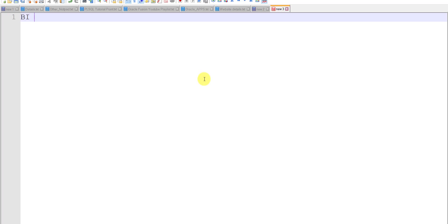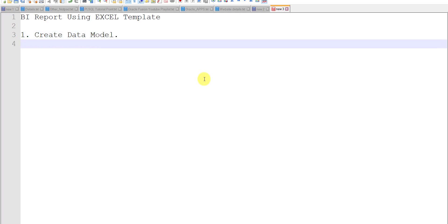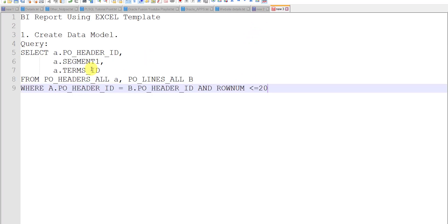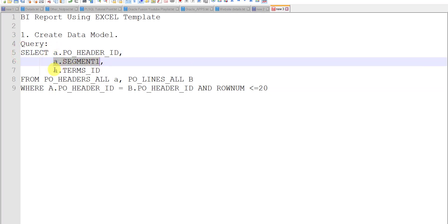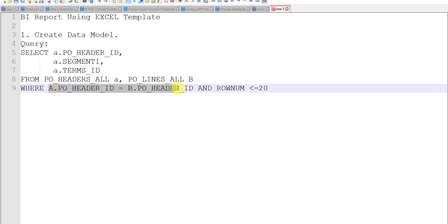Our aim is BI report using Excel template. First thing is we need to create the data model. For creating the data model, we need a query. I am having one query with me — I am just pasting that query. In this query I am fetching three columns: PO Header ID, Segment One, and Term ID from the PO Headers All table. We are also performing a join between the PO Headers and PO Lines tables, with a condition ROWNUM less than or equals to 10, because we don't want to fetch bulk data.